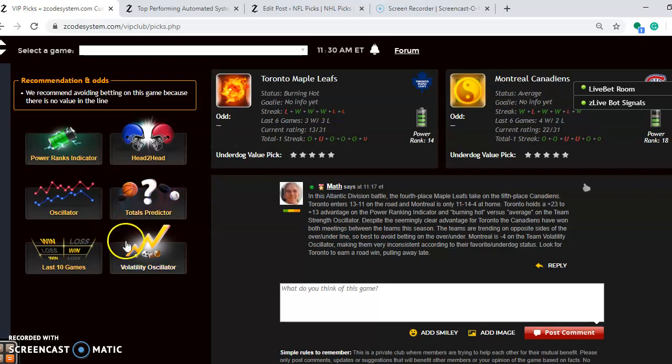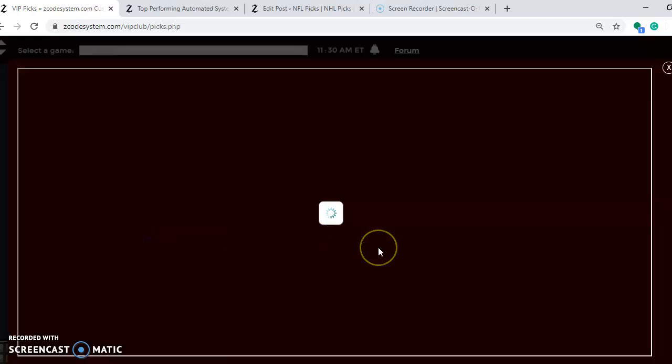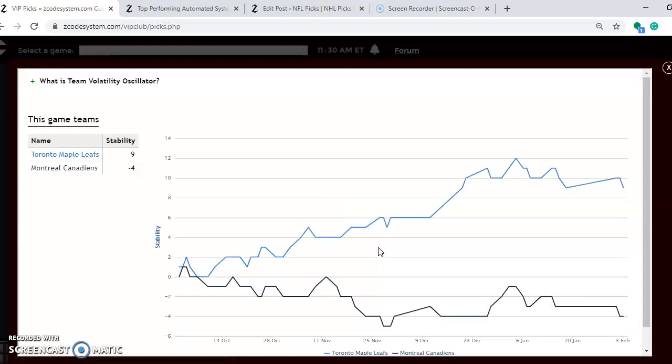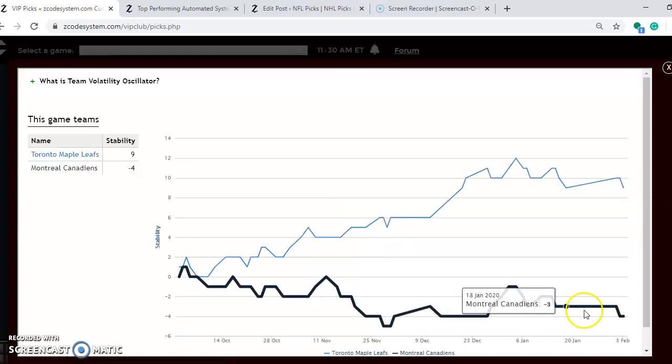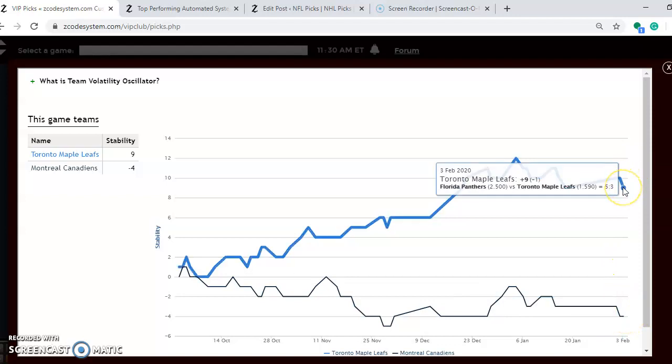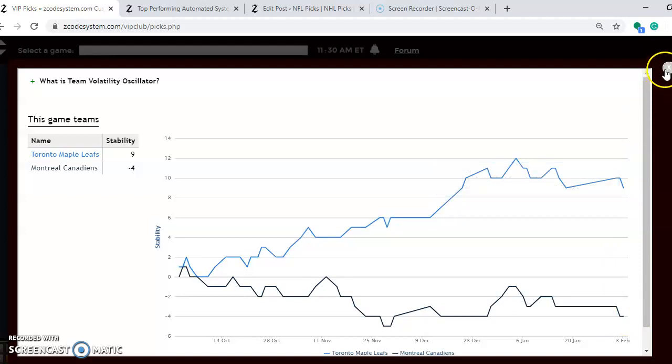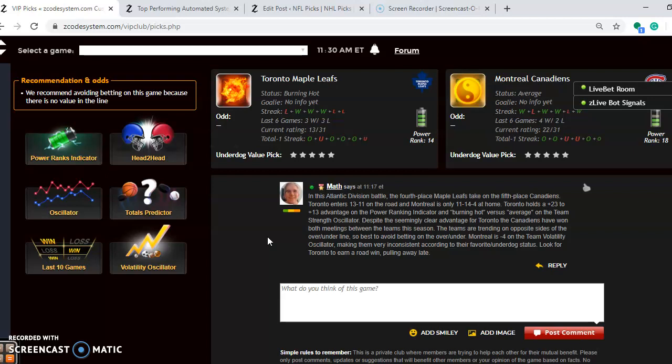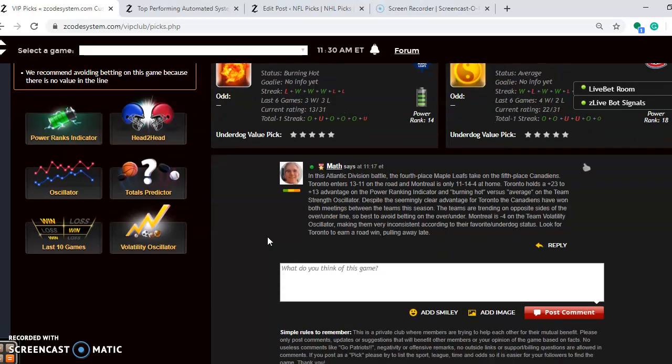If you look at the volatility oscillator, take notice right here that Montreal is very unstable at the moment, minus 4 compared to Toronto's plus 9. So really don't take a look at the favorite underdog status for Montreal when considering the bets on this one. So I'm looking for Toronto to come back and win this one on the road, pulling away late in the game.